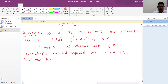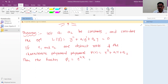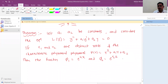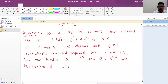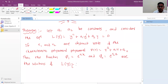...then the functions φ1 given by e^(r1·x) and φ2 given by e^(r2·x) are solutions of the given second-order linear differential equation, that is L(y) = 0, when the roots of the characteristic polynomial are distinct.